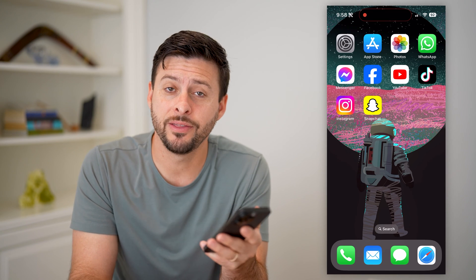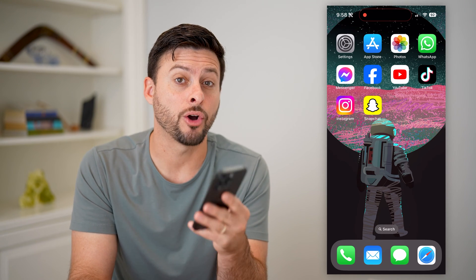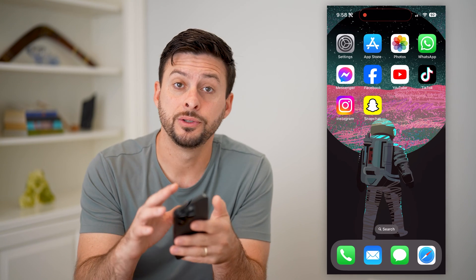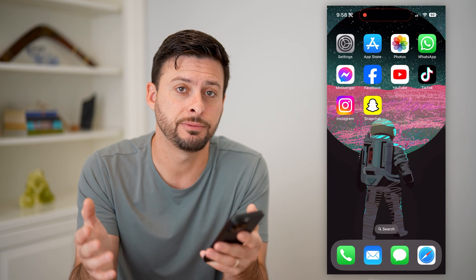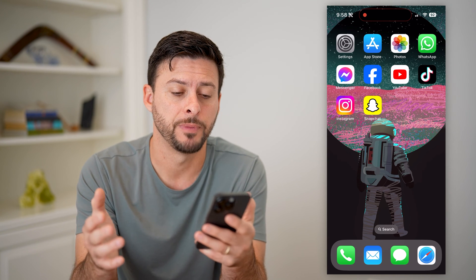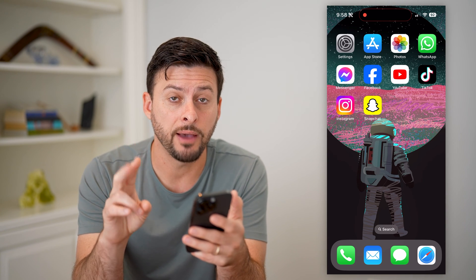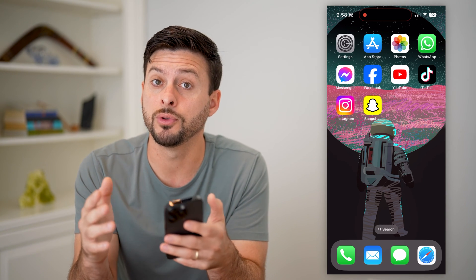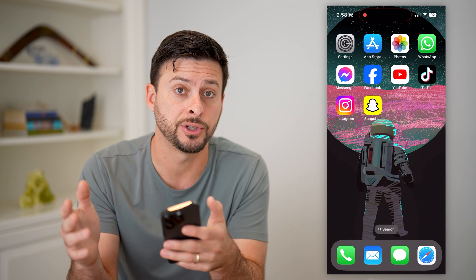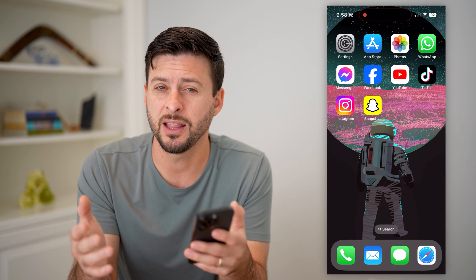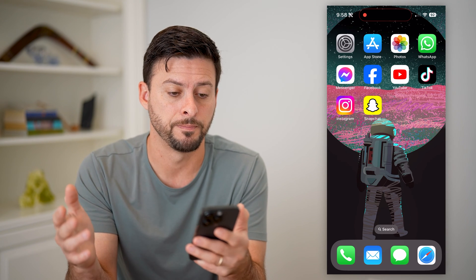Hey guys, Trevor here. And in this video, I'm going to show you how to add a call widget to your iPhone. It's pretty quick and easy. So let's jump right in. Now there are two different options you have, I'm going to walk you through the steps to do both directions, and kind of the pros and cons of each one.